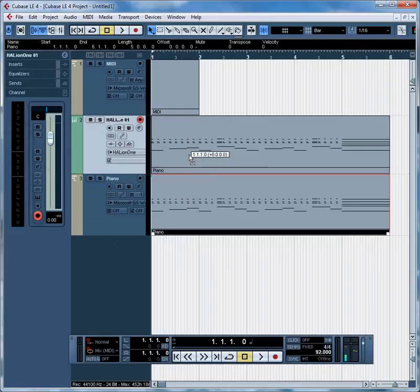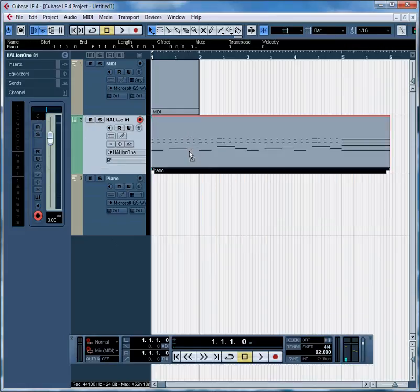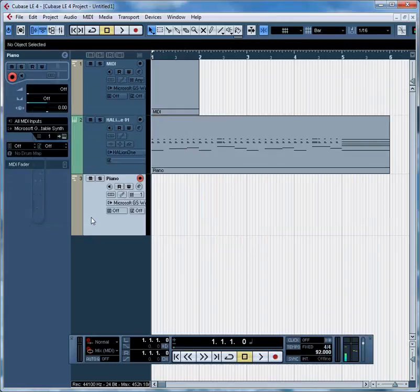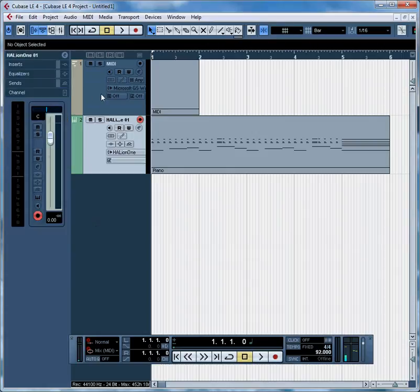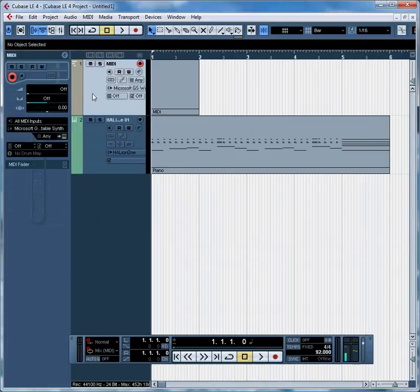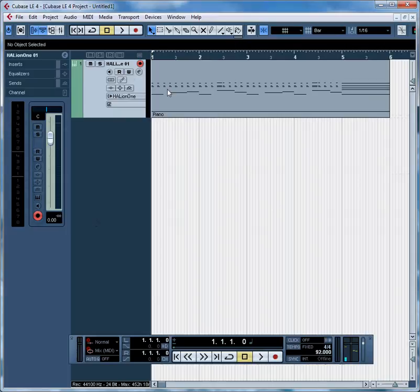So first we'll just drag our MIDI track up to that instrument. Delete the old instrument and there's also an empty MIDI file that always comes in when you import. It's useless so we delete that too.